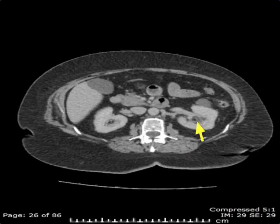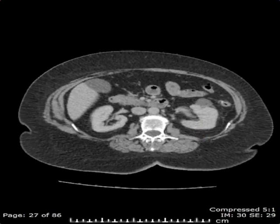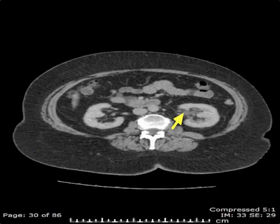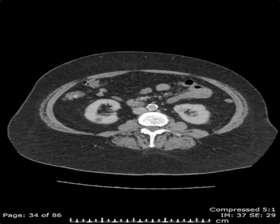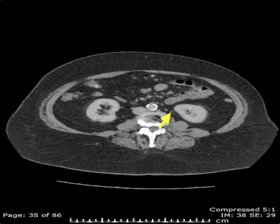We can also see the collecting systems, which join to form the renal pelvis, and subsequently the ureters as they course inferiorly to the pelvis.